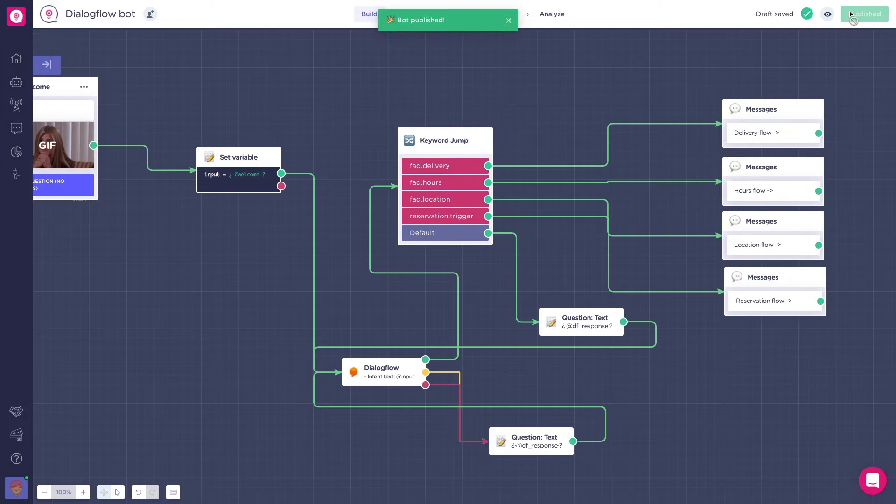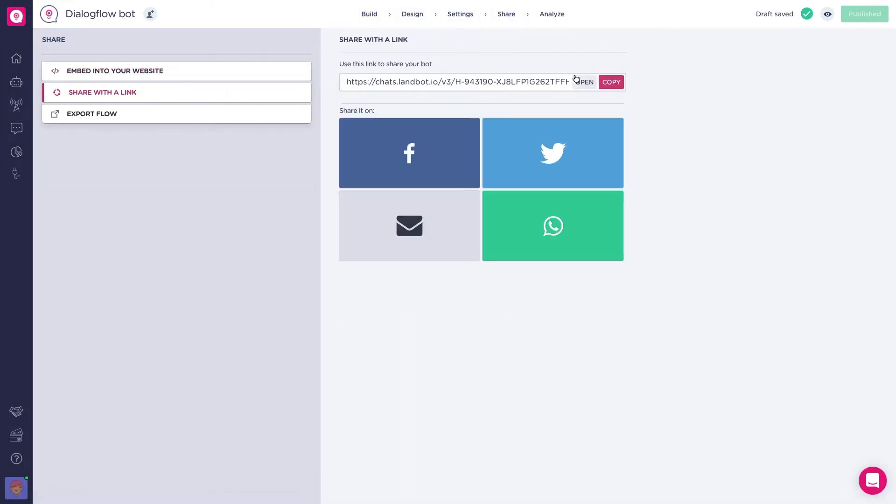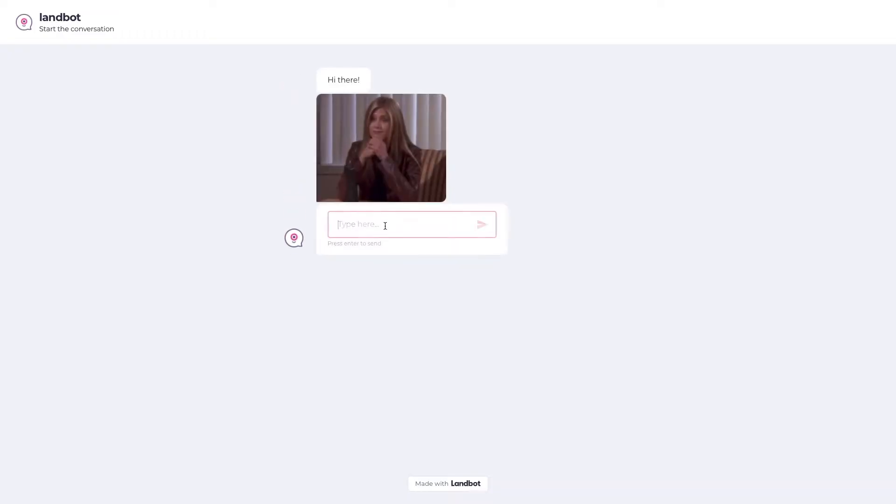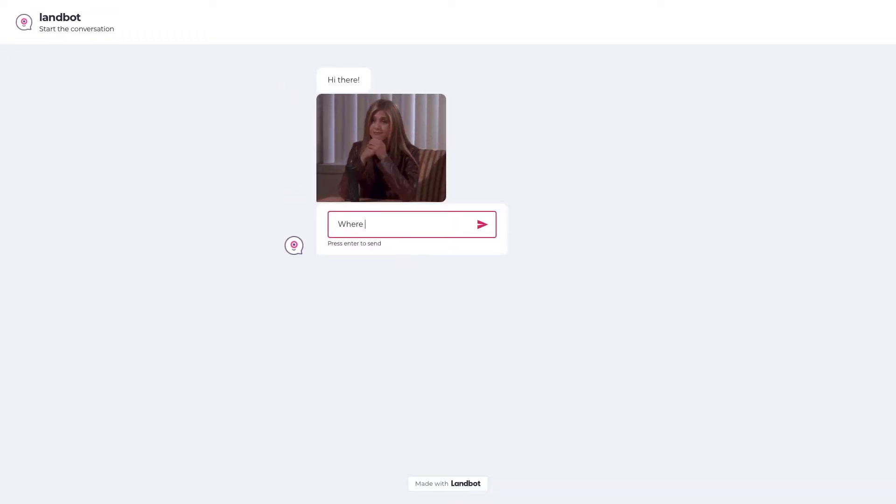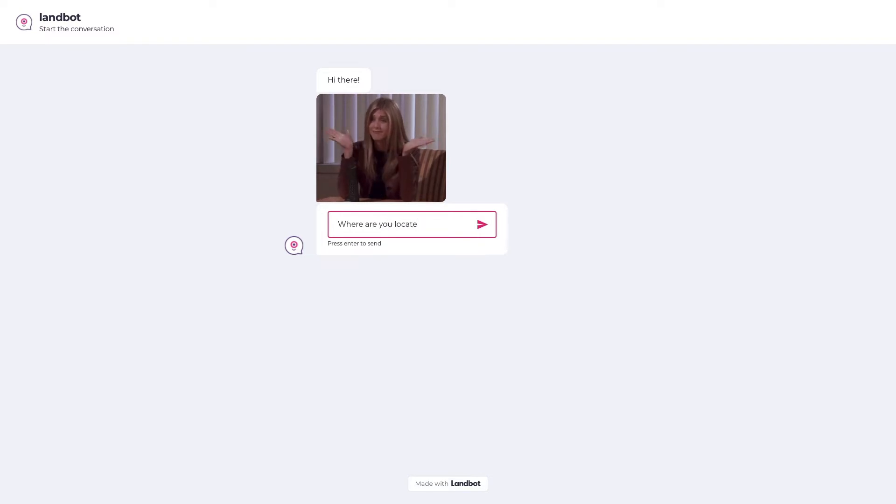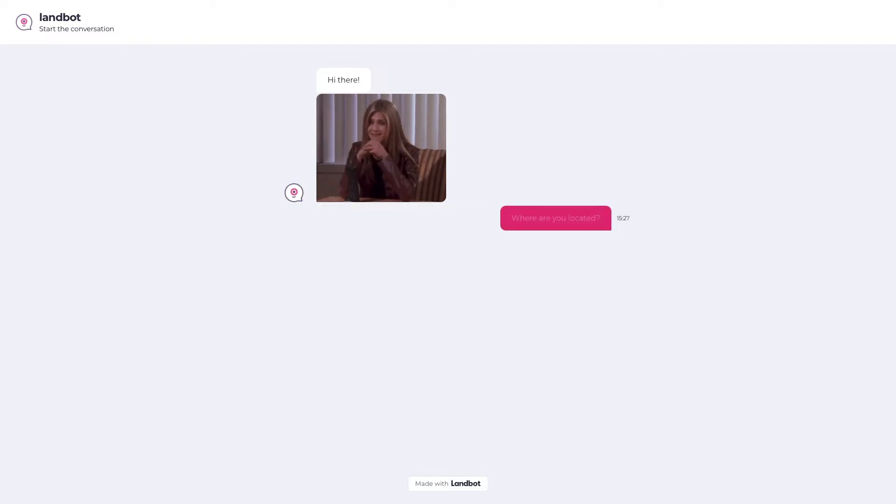Great, so save and let's preview the bot. So, let's say the user types something like, where are you located? The bot then will take the location flow. Great!